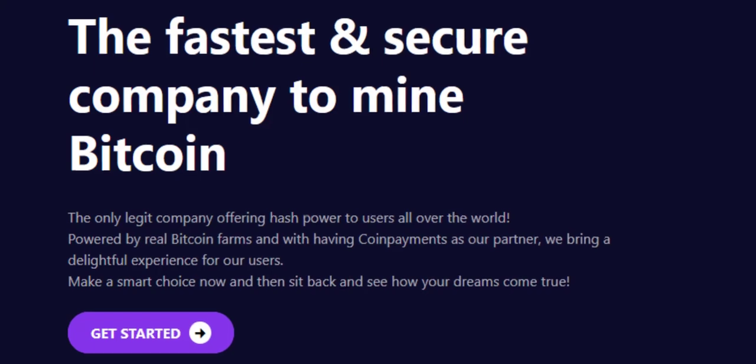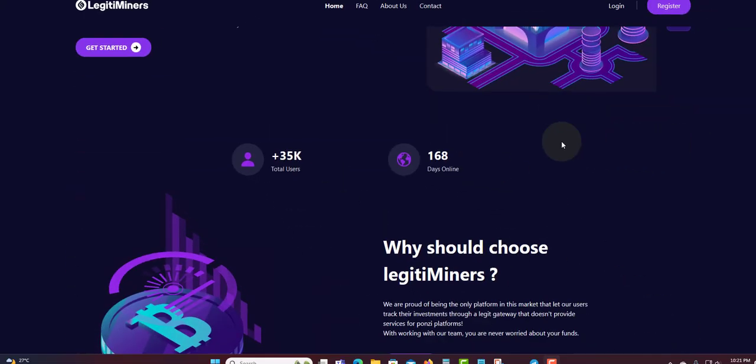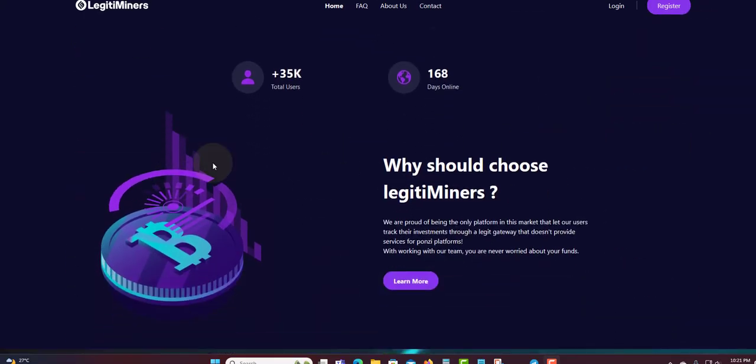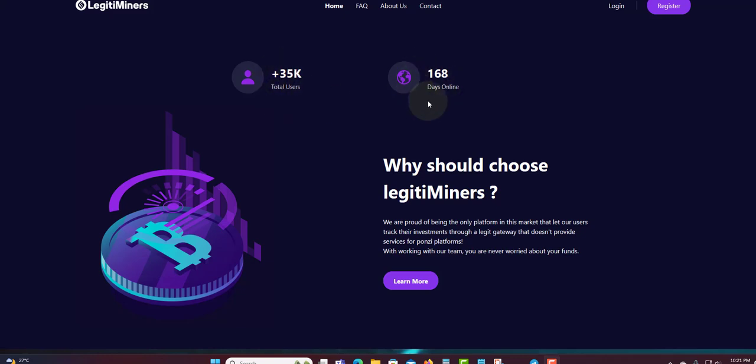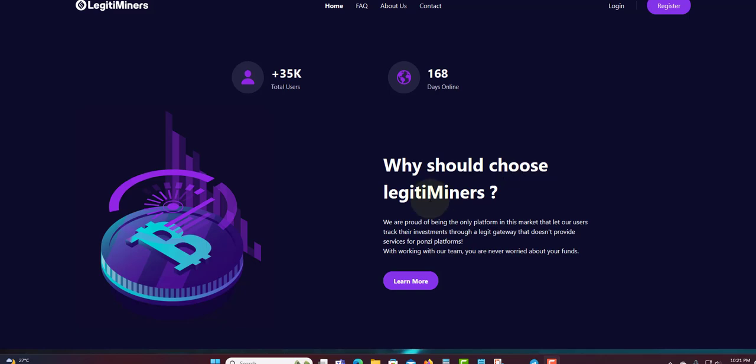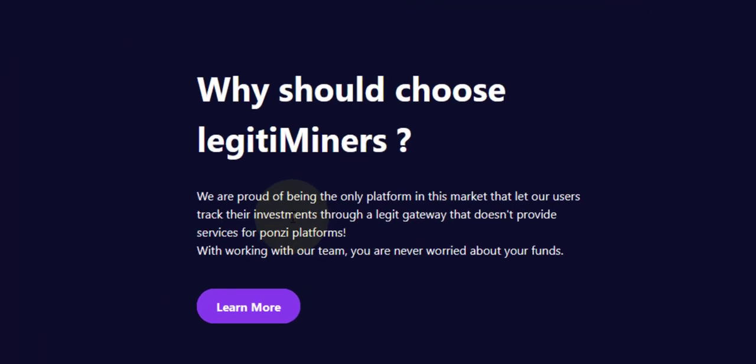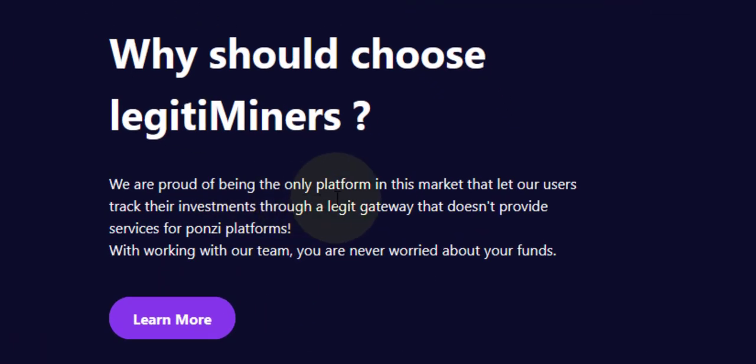The total user so far is 35K plus. Days online says 168 days. You can see it's almost heading for 200 days. Why choose legitimate miner?